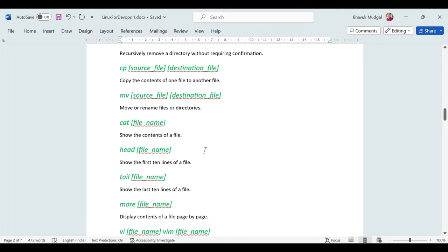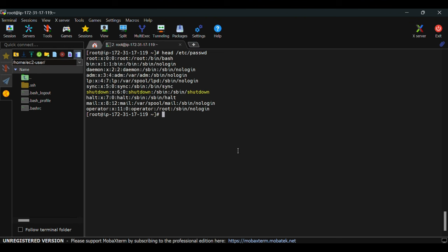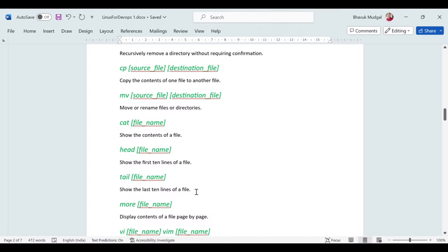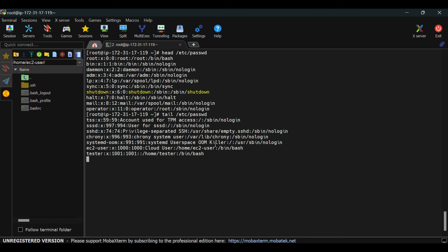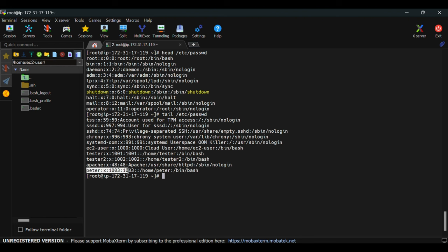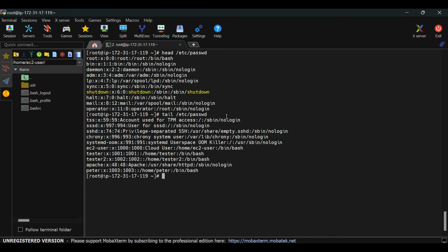If you have a long file with multiple lines and want to see only the first 10 lines, use the 'head' command — for example, 'head /etc/passwd'. To see the last 10 lines, use 'tail /etc/passwd'. The user 'peter' we created is the last entry, so it appears in the tail output.